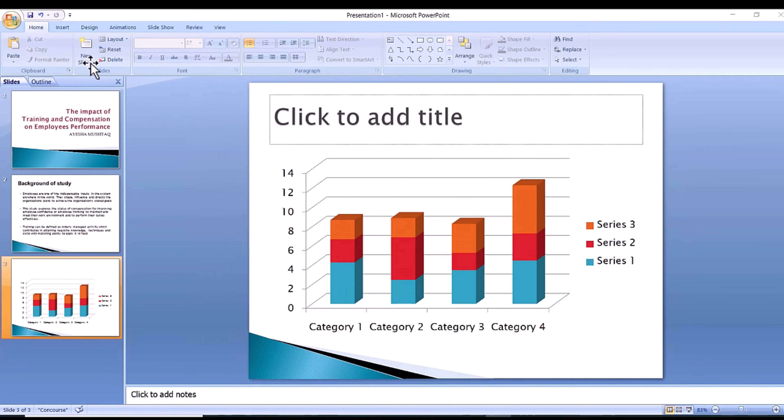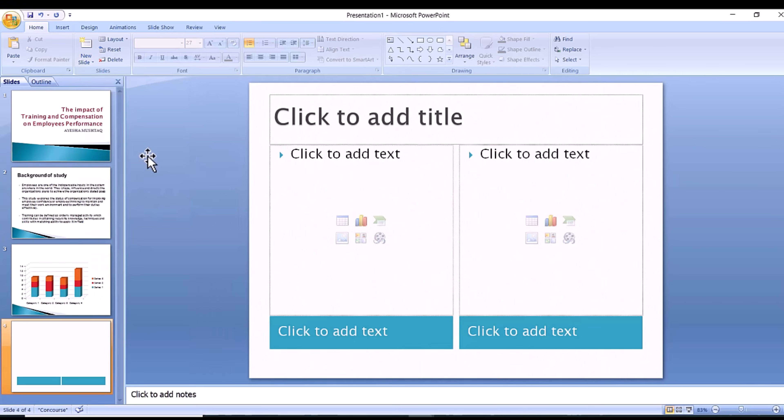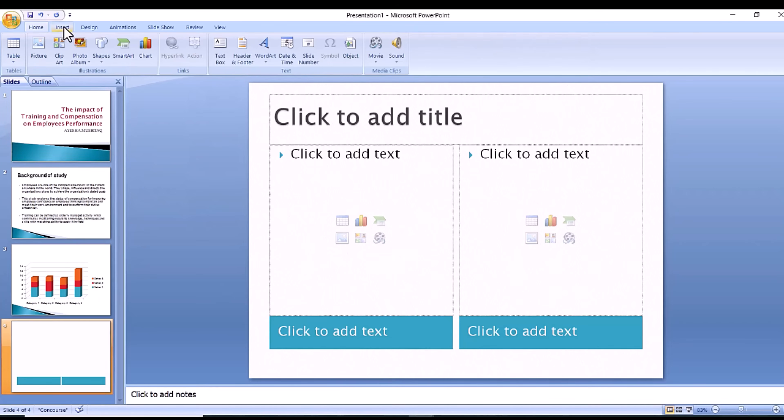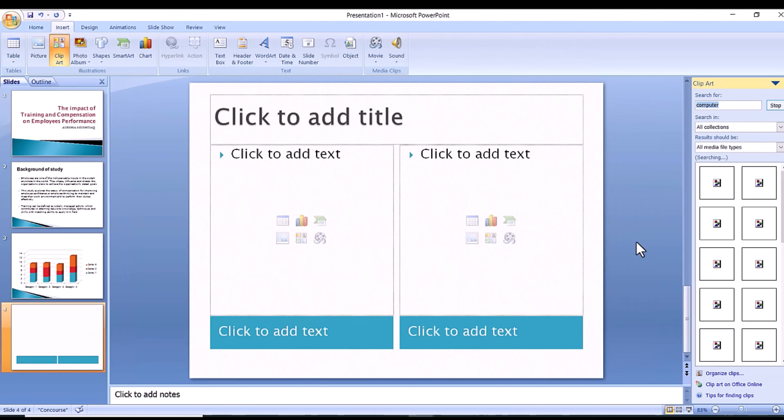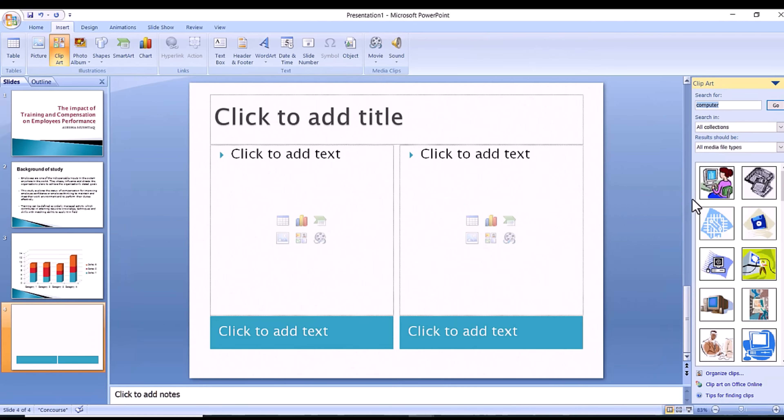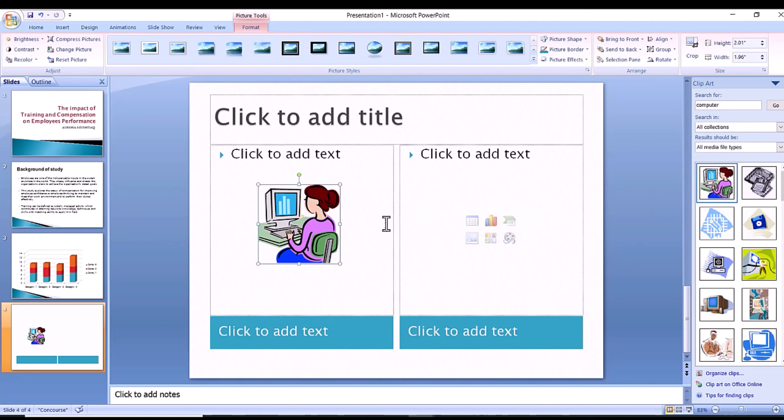A second way you can insert pictures and graphs is when you have an empty text or image box. Little pictures of the same options you saw in the toolbox will show up in the middle of the box, and you can click any of these to insert as well. Once you have your chart or picture, you can add a border or edit it however you want in the format tab.